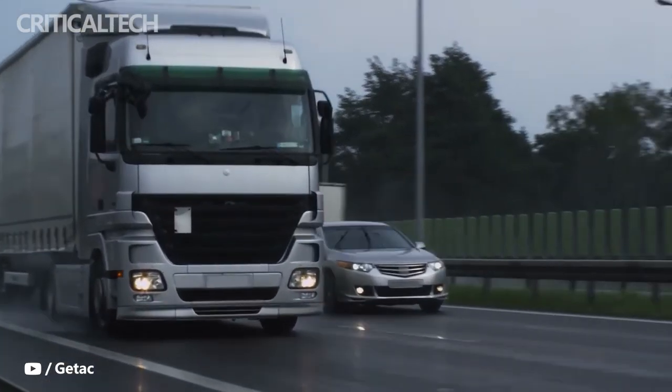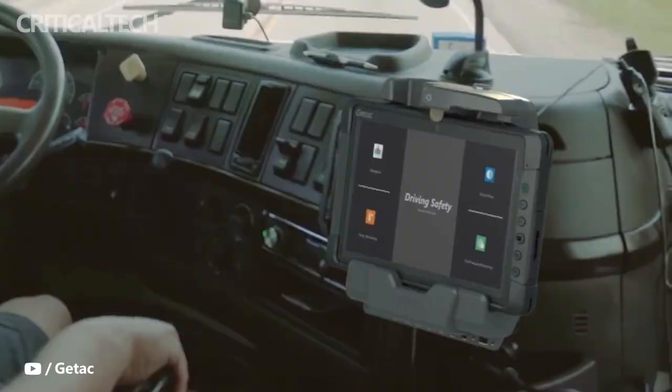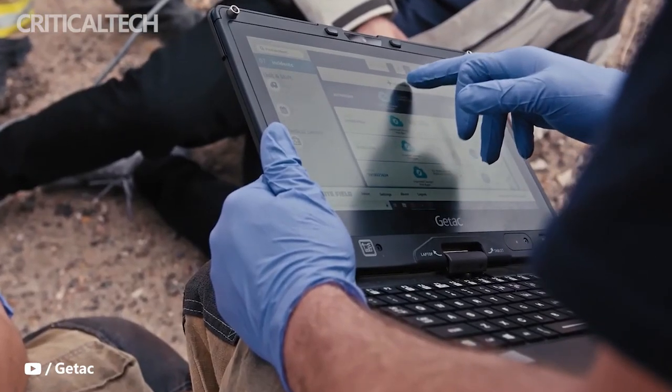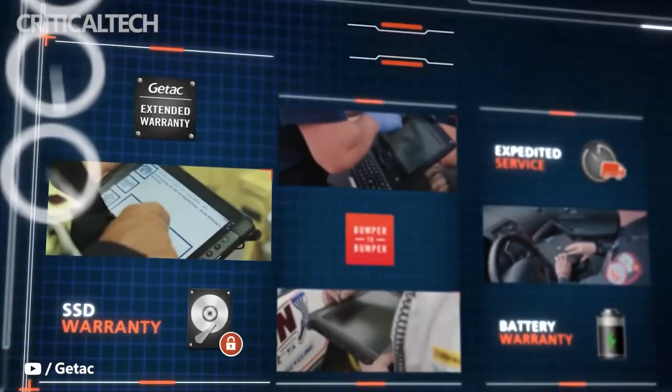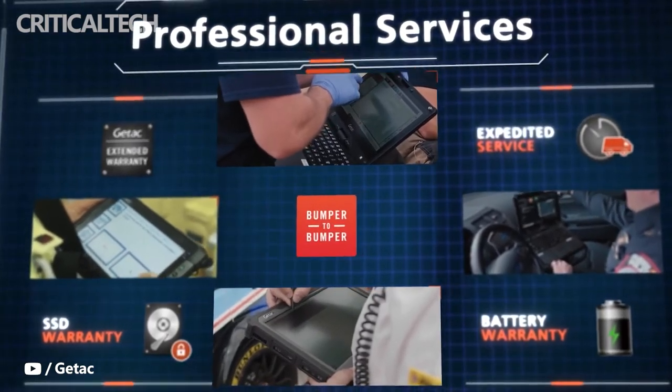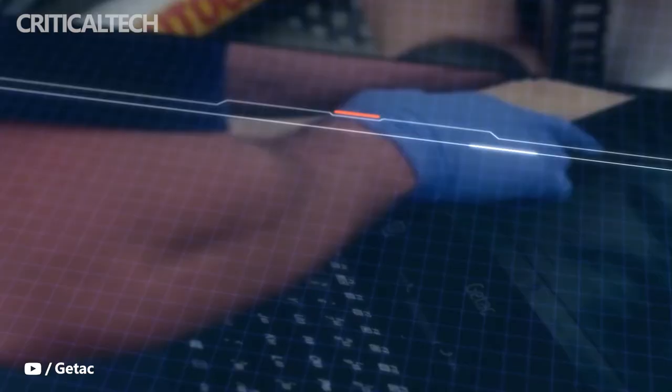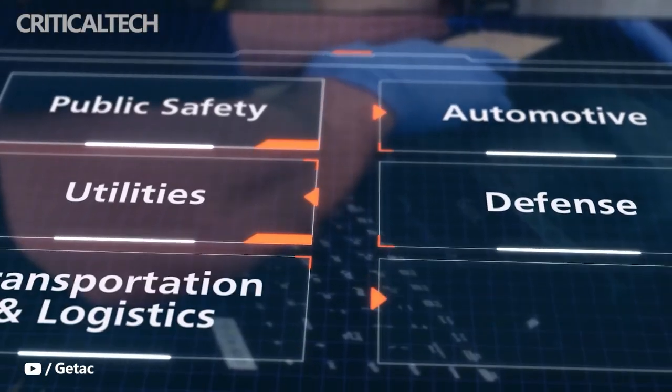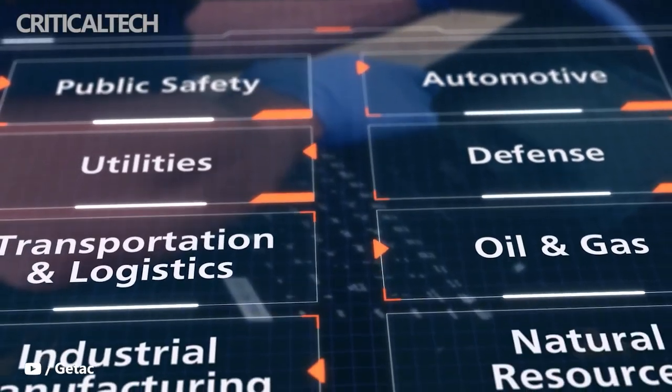Just like the award-winning B360, the X600 has been inspired by our customers and our commitment to helping them meet their growing need for powerful yet portable field operation solutions that can handle tasks of enormous complexity.